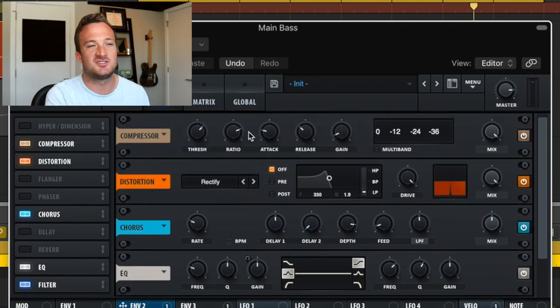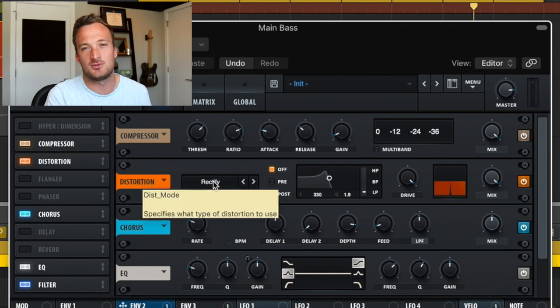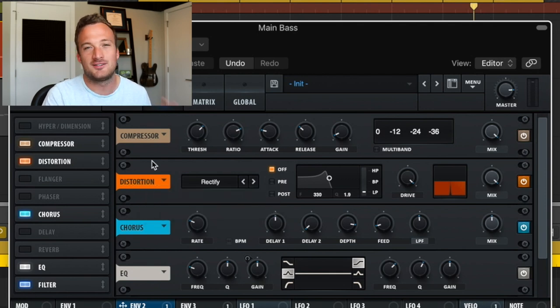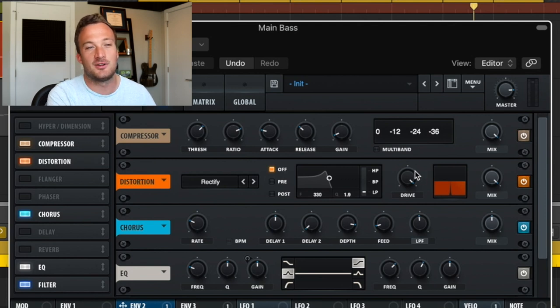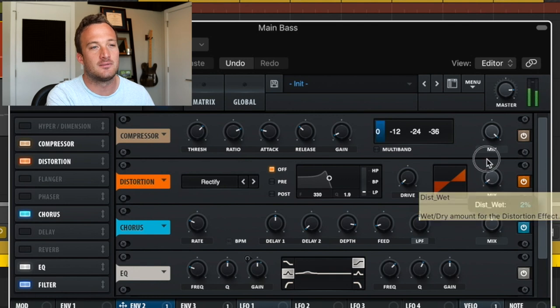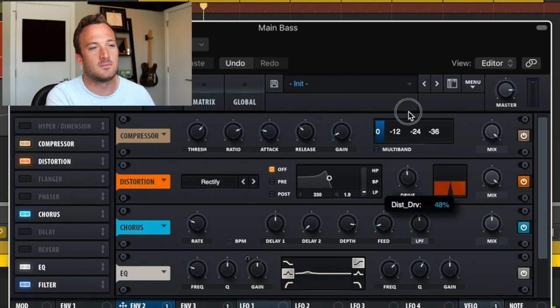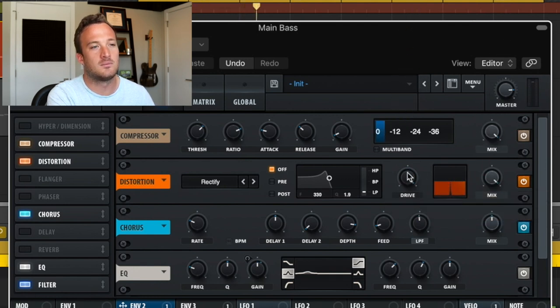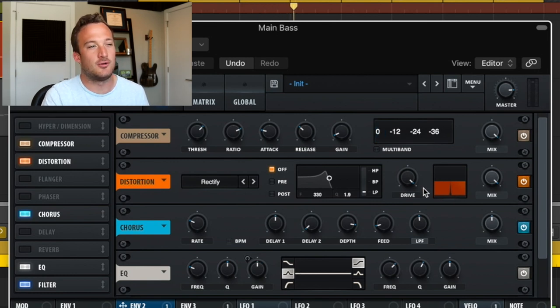So really cool how much effects can change such a basic sound. So first off, I'm using some compression just to compress the bass. Then I have this rectified distortion. I have no idea what rectified distortion is or what it does to the sound, but it sounded really cool when I put the drive and mix up all the way on the sound. And it just worked for the sound that I was going for. So I kept it.